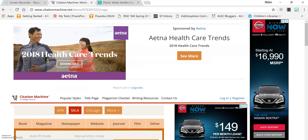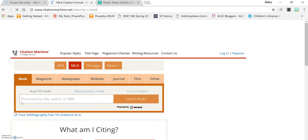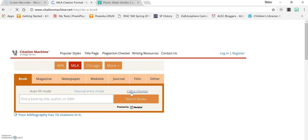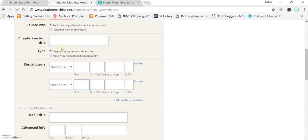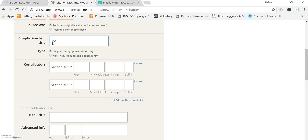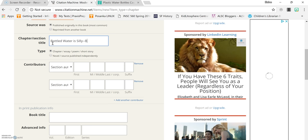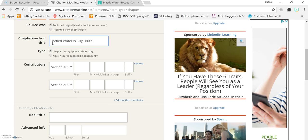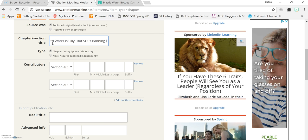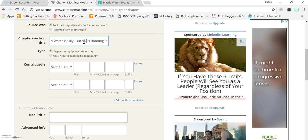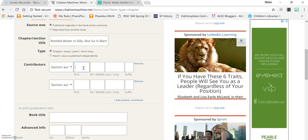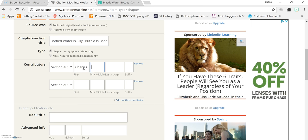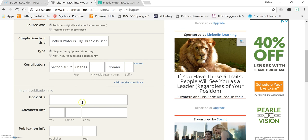Now let's say you were going to use the other chapter in your book. You go back to MLA. Choose book. Choose cite a chapter. The chapter title of this one is bottled water is silly but so is banning it. This one has an author. His name is Charles Fishman. He's the only author so you can remove this second section.